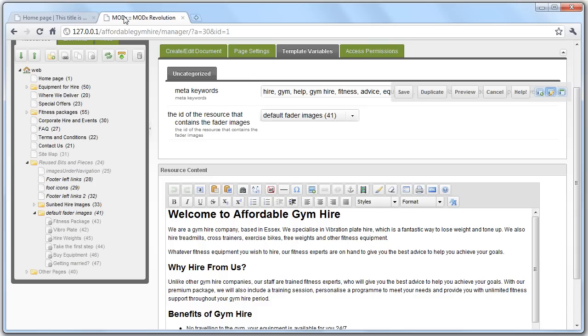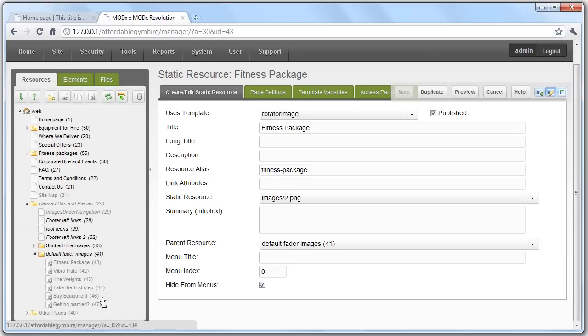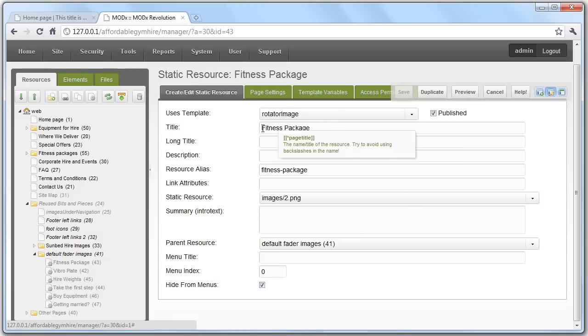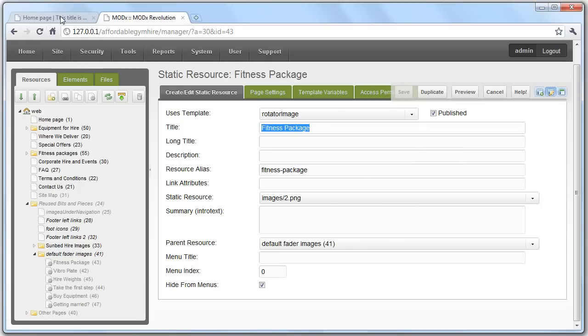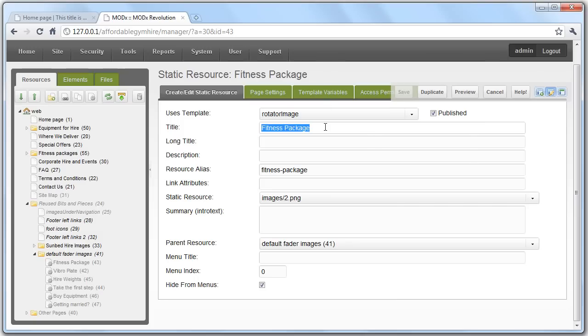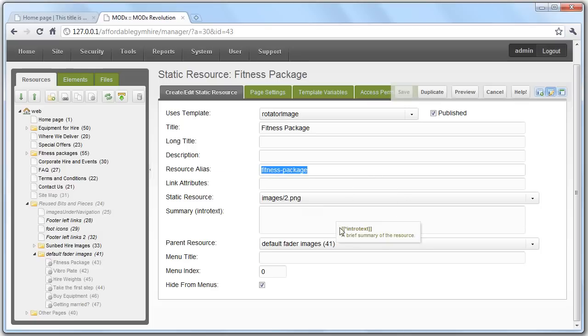Likewise, if you click on it, the ones with the cog on them are static resources. Now, what this basically means is they're not considered a page. They're considered a resource. So, for the sake of this, all you need to worry about is filling out the title, maybe the alias, and making sure you specify the static resource. Now, this static resource is these images.